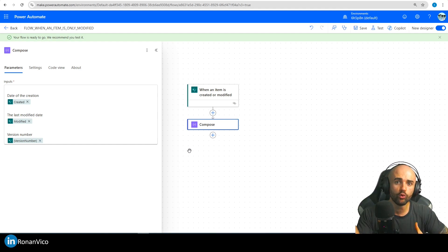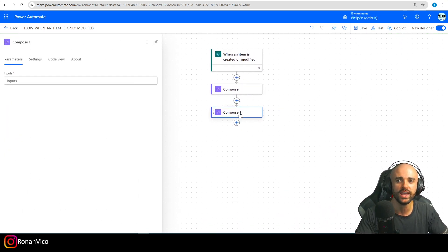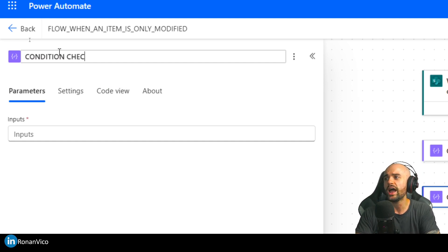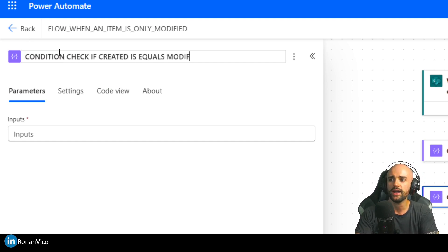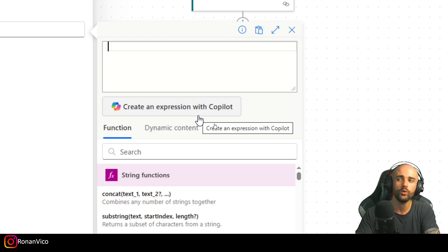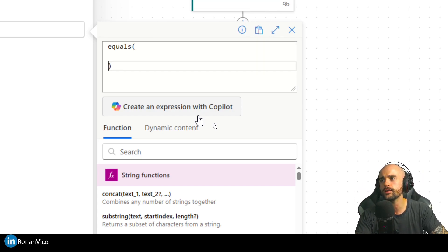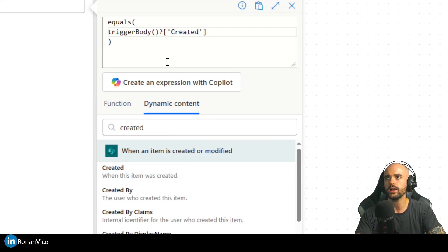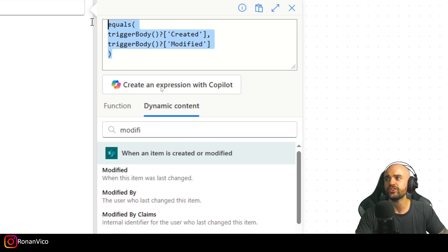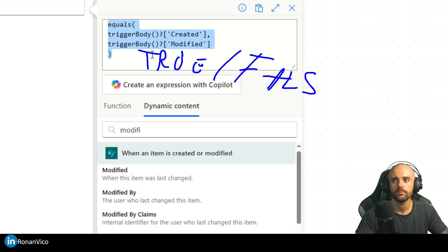Now, how can I have a true/false condition in Power Automate? The first condition we're going to use — with a Compose again, because we're learning and need to see what we're dealing with — is: check if Created equals Modified. We'll write this with an expression using 'equals', checking if the first value equals the second. So the expression is: equals(Created, Modified). That expression will return a true or false — a boolean.